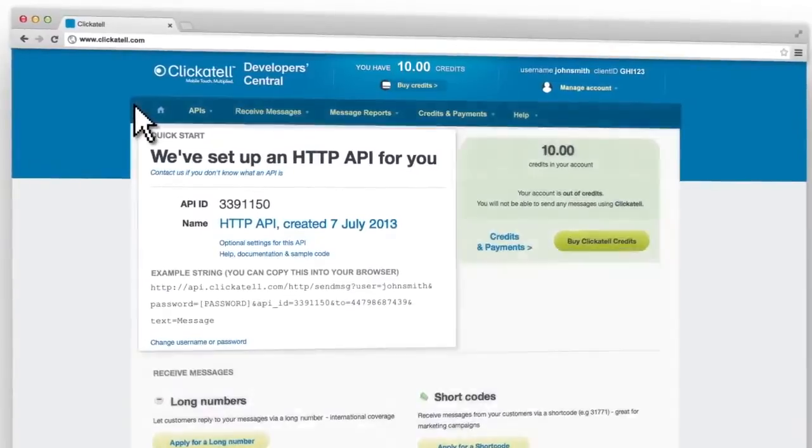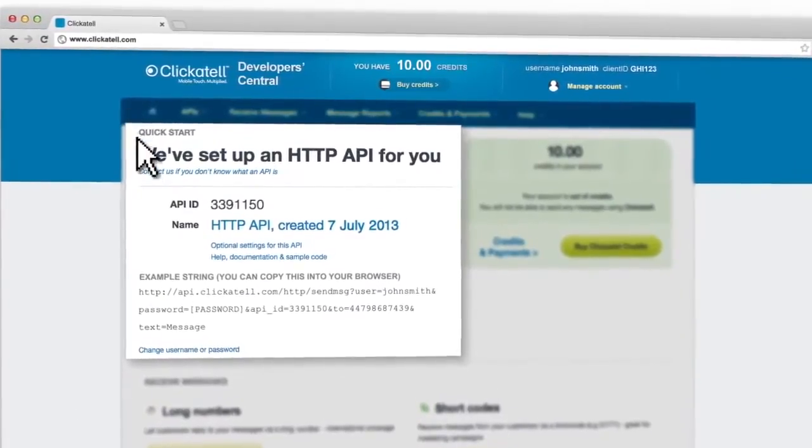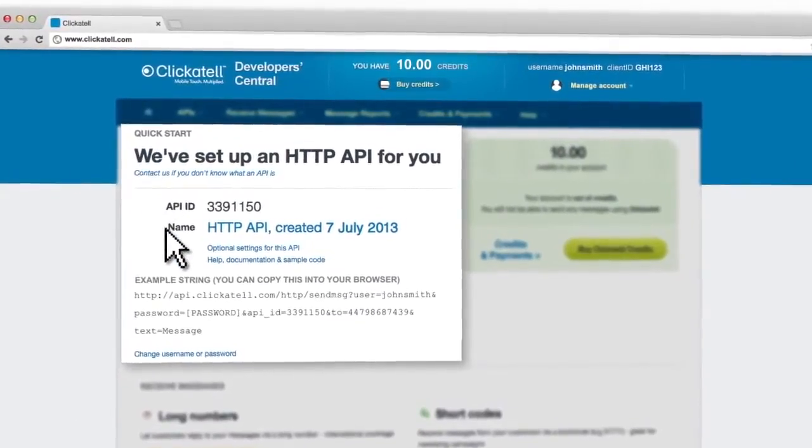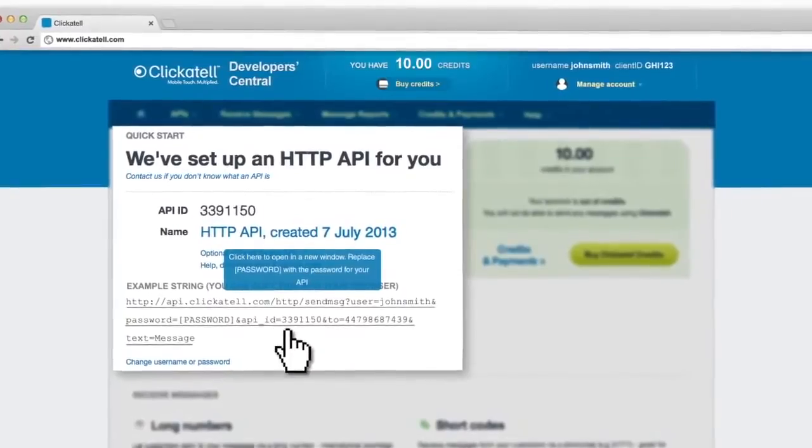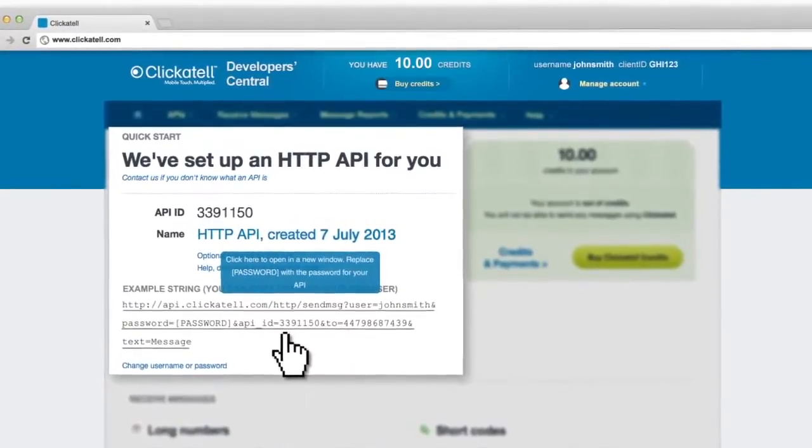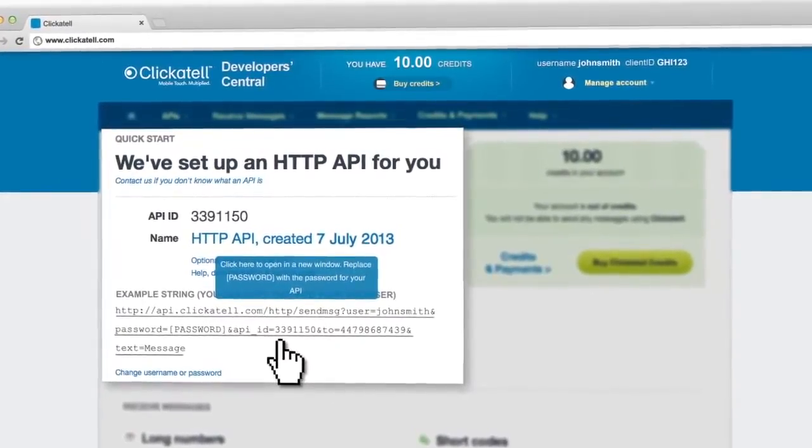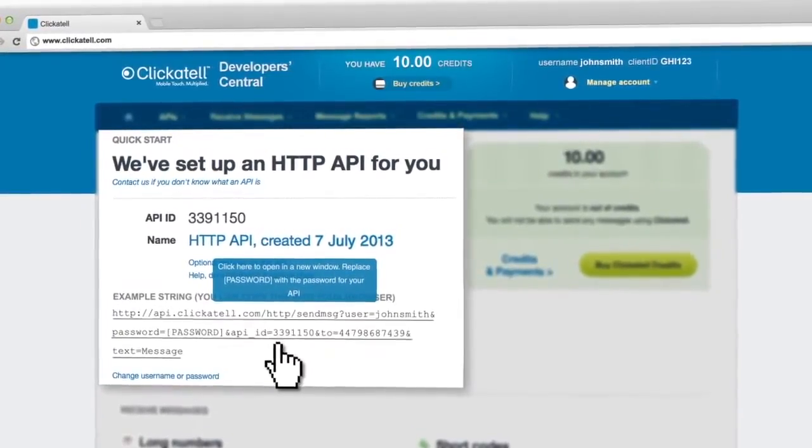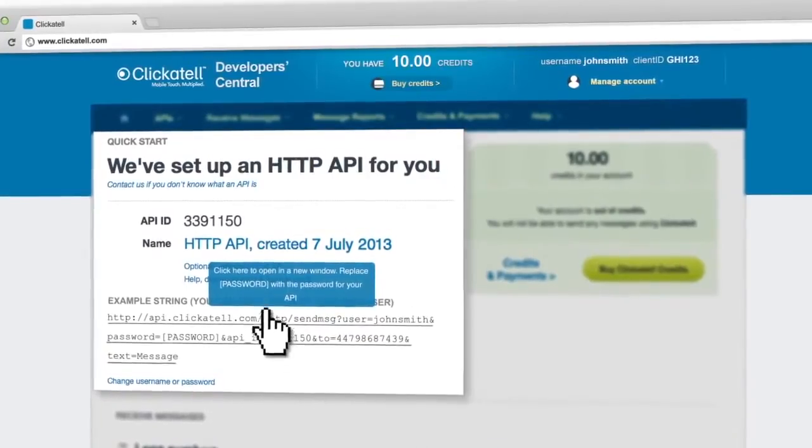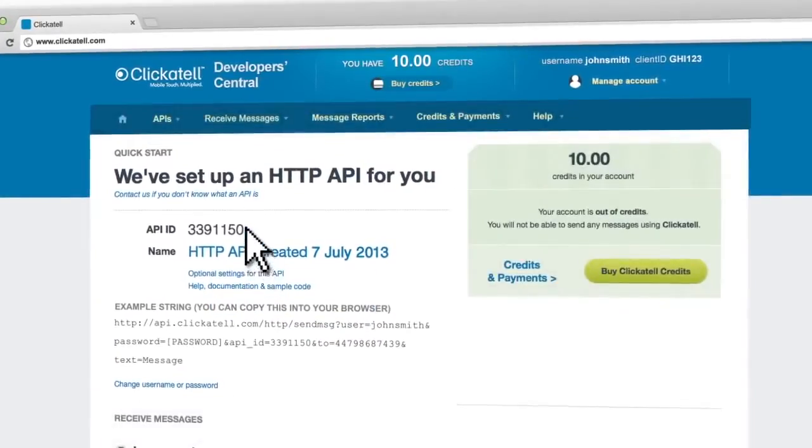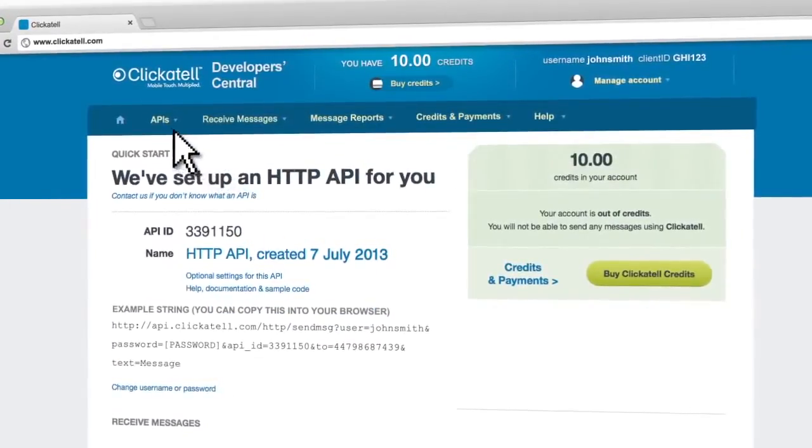The first time you log in, an HTTP API is automatically set up for you, with sample code which you can copy and paste into your browser to start sending messages immediately. This helps you to get your integration with Clickatel working in no time at all.